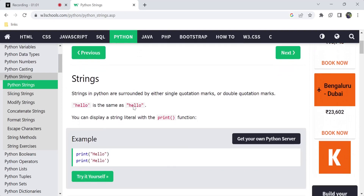Next, Python strings. In Python strings, we have single quotation marks and double quotation marks. We can use either single quotes or double quotes — Python considers both as a string.